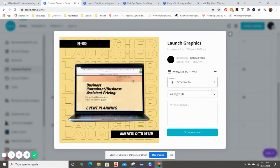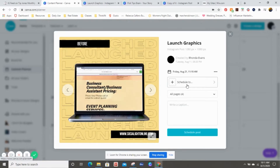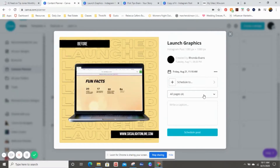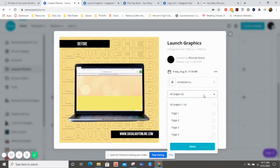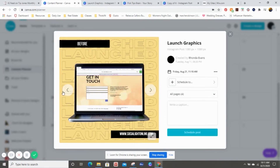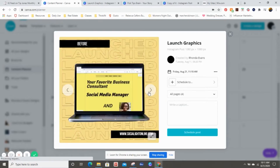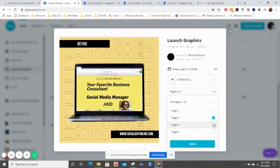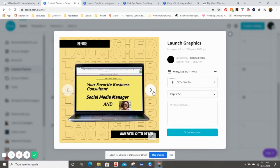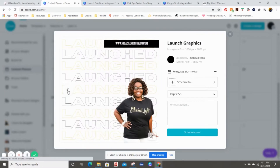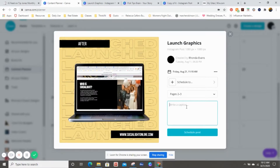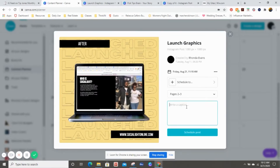The next section says 'Schedule to,' and because this is a multiple-page document it asks how many pages. I'm going to select pages two and three because I want both of those pages. Then we can put in a caption.